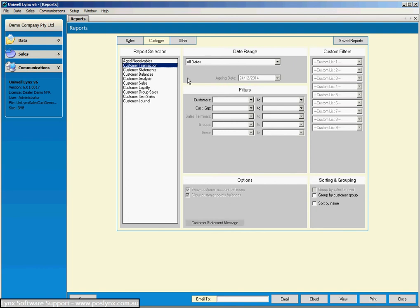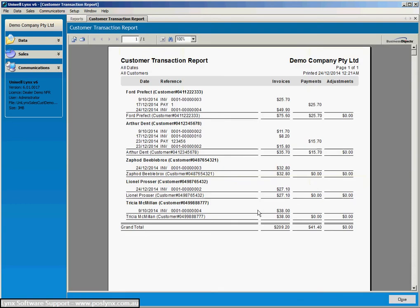First one I'll show you is the transaction report. We'll leave it at all dates. Obviously as you've got a lot of data in your system you can vary the report date range so that you can be quite specific about the report you're getting, but we'll just have a look at everything. So you can see there, there's the sales that have been made in this testing database that I've got built up.